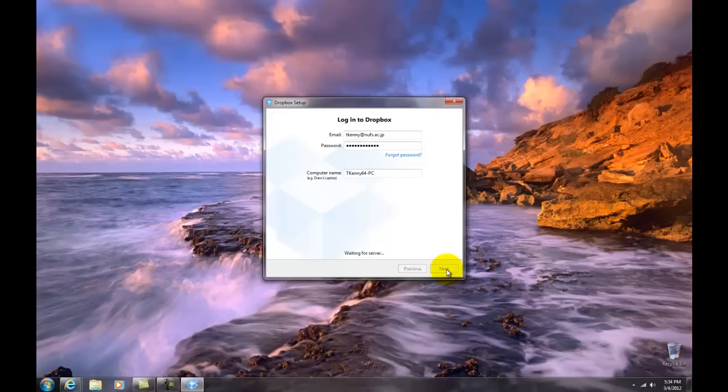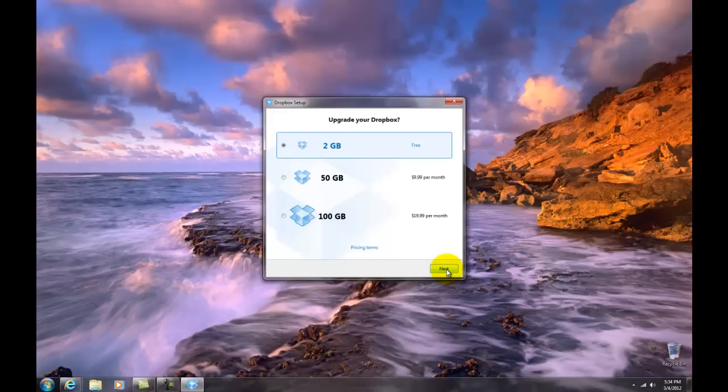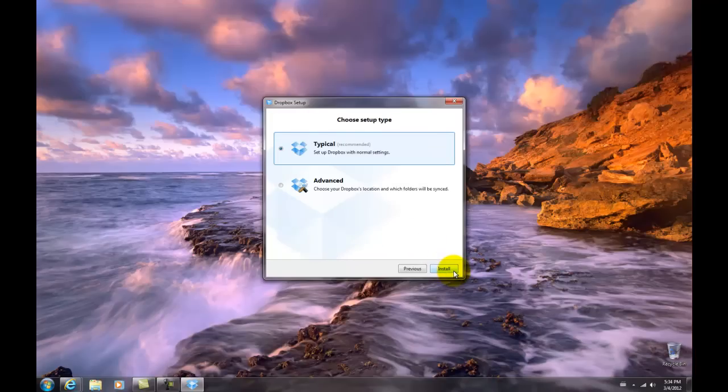This is where they hit you up for spending money. You don't have to do it. Two gigabytes for free is fine. Hit next and also set up the typical setup.